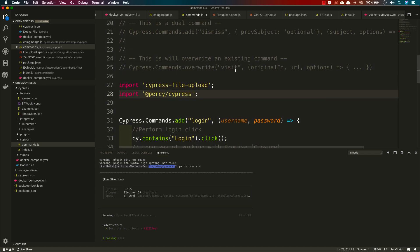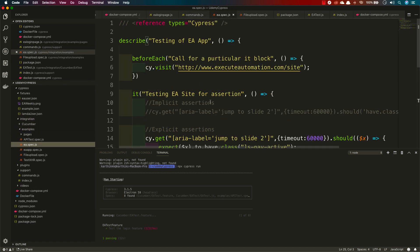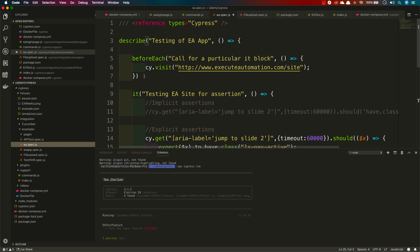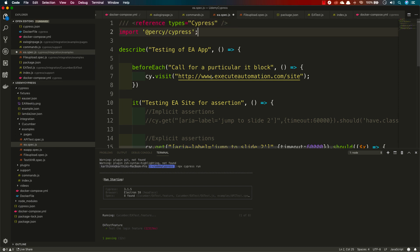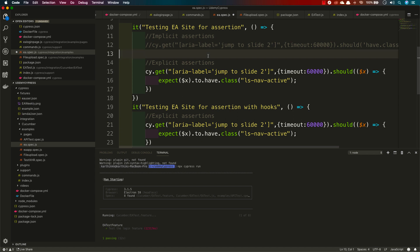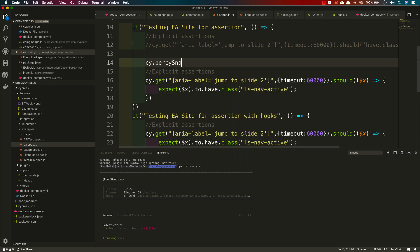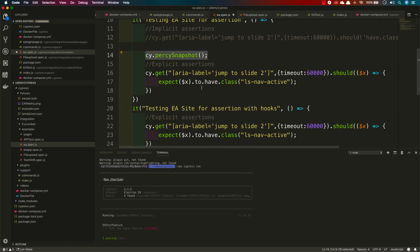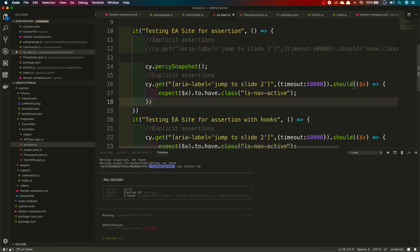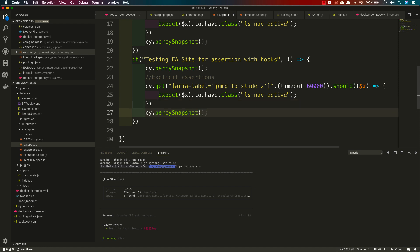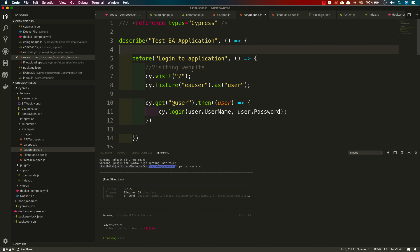I'm going to import Percy into commands.js and save it. Then I'll use the cy.percySnapshot method in our test code. Going to the integration folder, inside the examples, we have many different test files. I'll add cy.percySnapshot directly in the test body rather than in beforeEach. I'm importing the snapshot and adding it to the appropriate places — IntelliSense may not fully work for this.